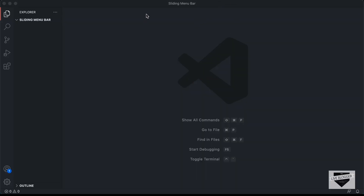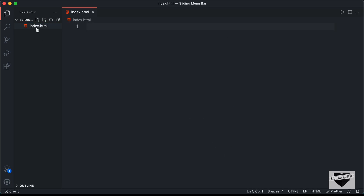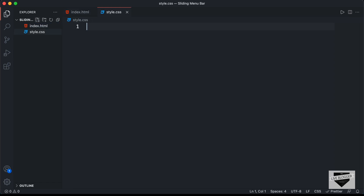Alright, so here I have created this folder called 'sliding menu bar' and I just opened it with VS Code. So let's go ahead and create the necessary files. I'll just click on new file and create an HTML file, so I'll just type index.html. And we also need a CSS file, so I'll name it style.css. And we'll also have a JavaScript file, so I'll just name it main.js.